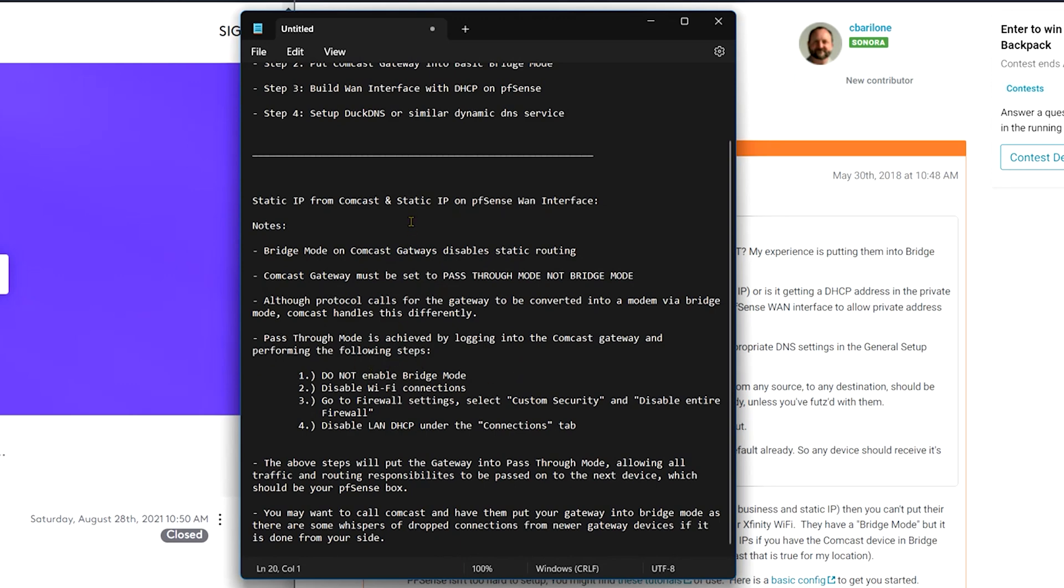All right. So what we want to do is log into the Comcast gateway and perform the following steps. Step number one, do not enable bridge mode. Don't do it. Leave it exactly where it's at. Do not enable bridge mode. Okay. So we're going to disable the wifi connections. We don't want the wifi. Well, most of the time you don't want the wifi broadcasting. We have access points and other things for that that usually are plugged into a switch somewhere down line.